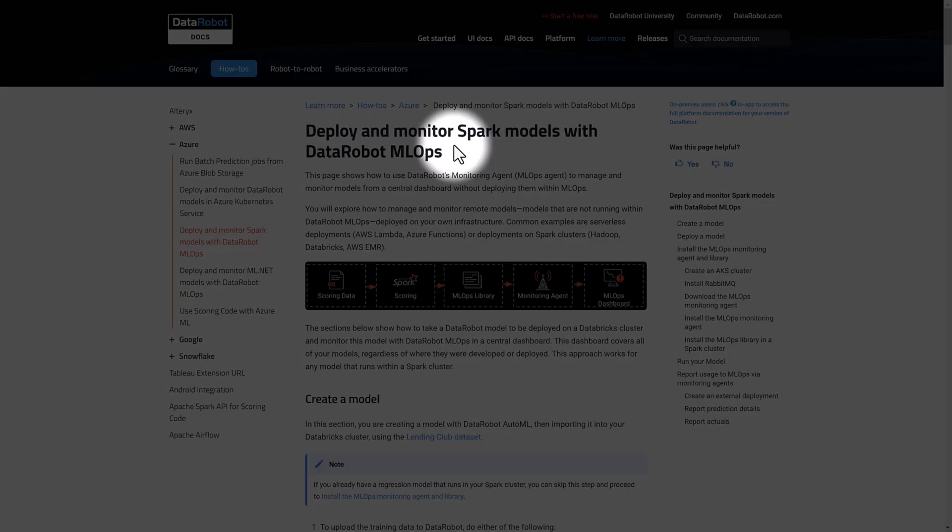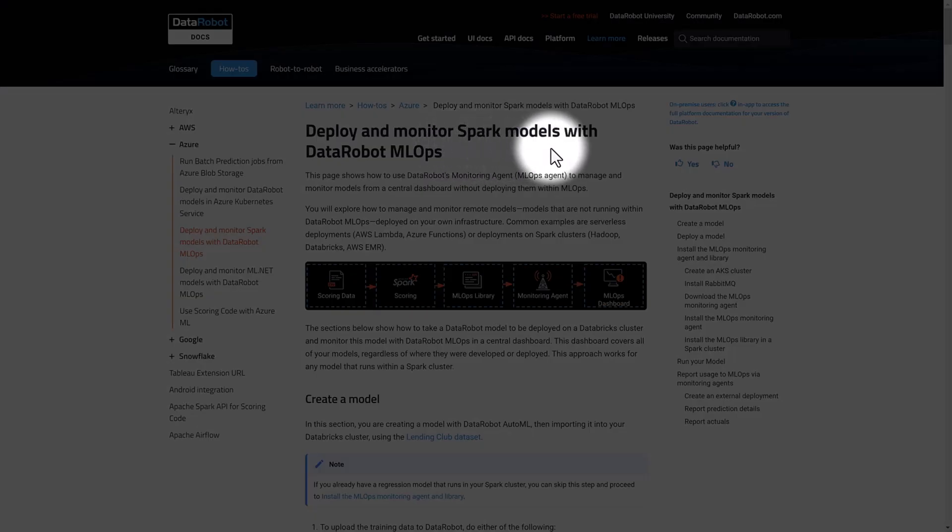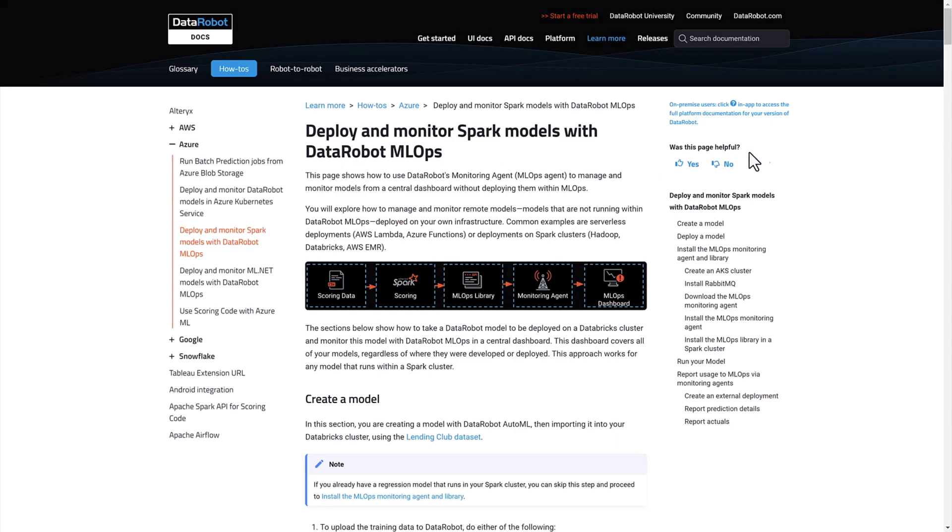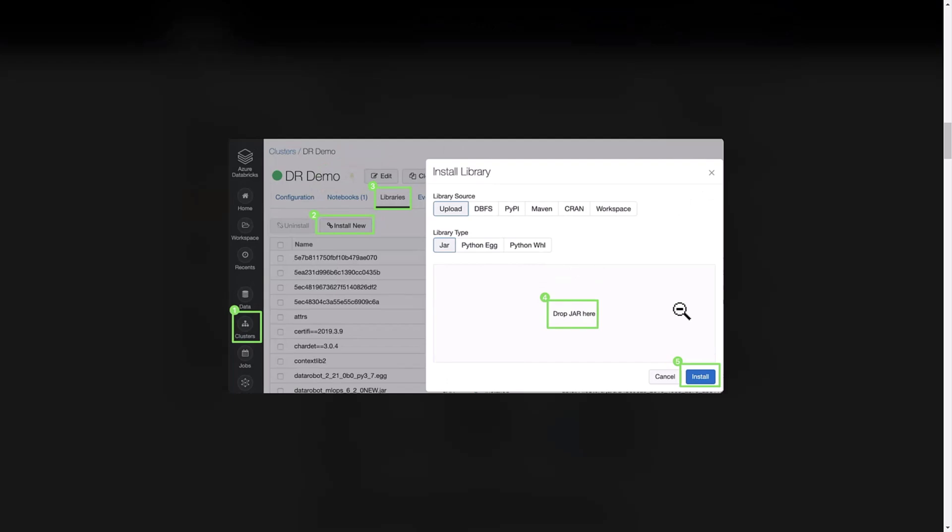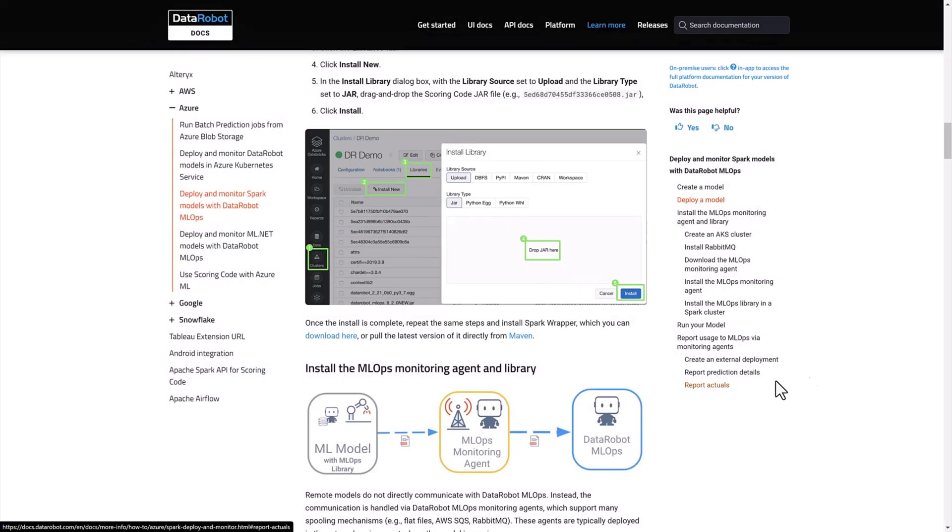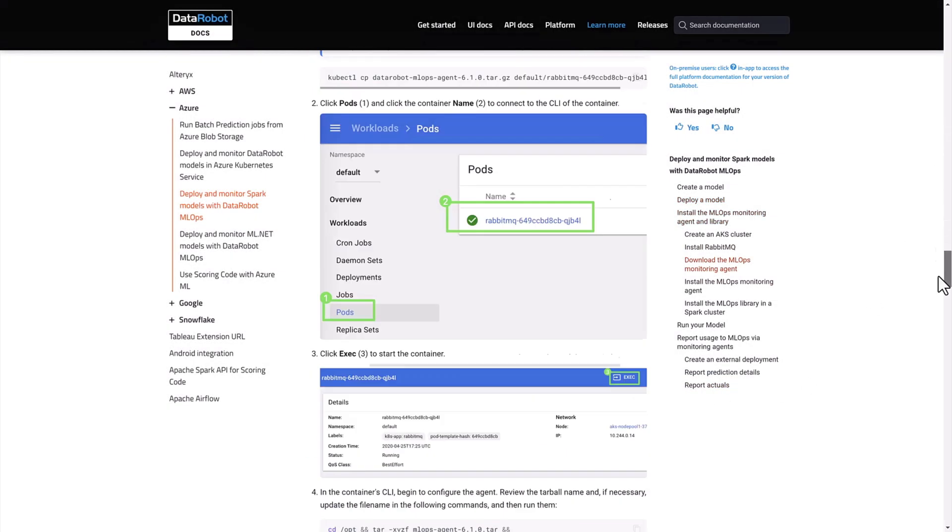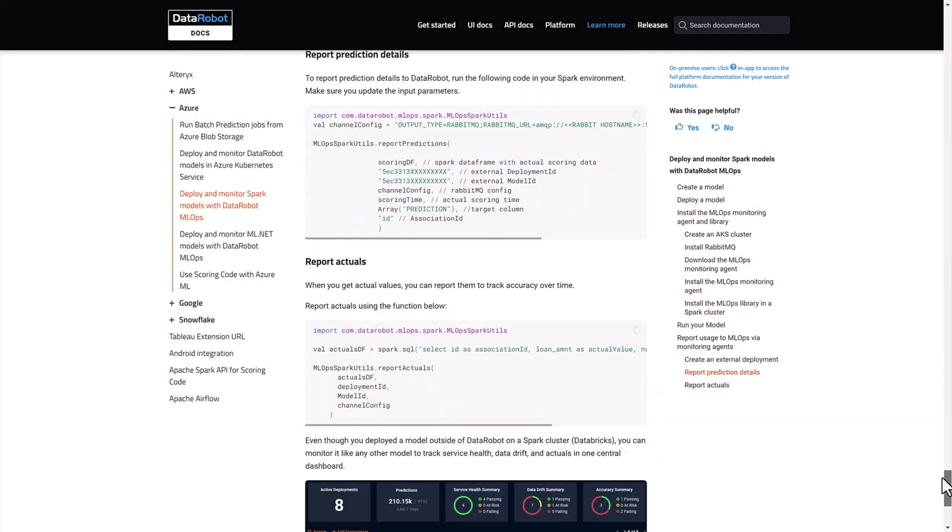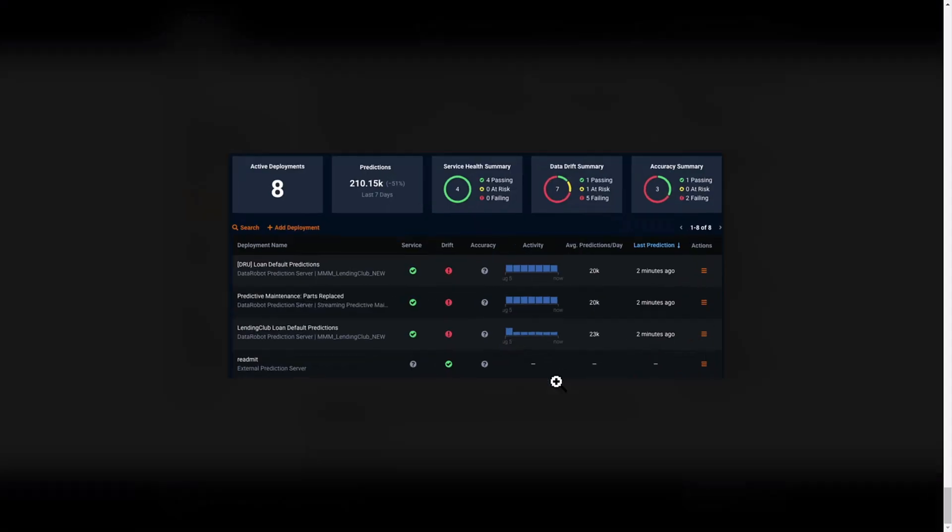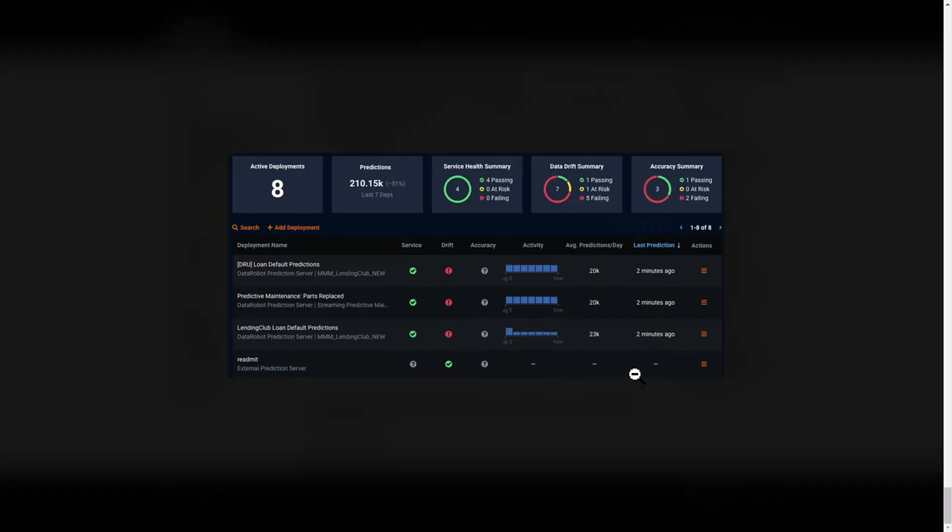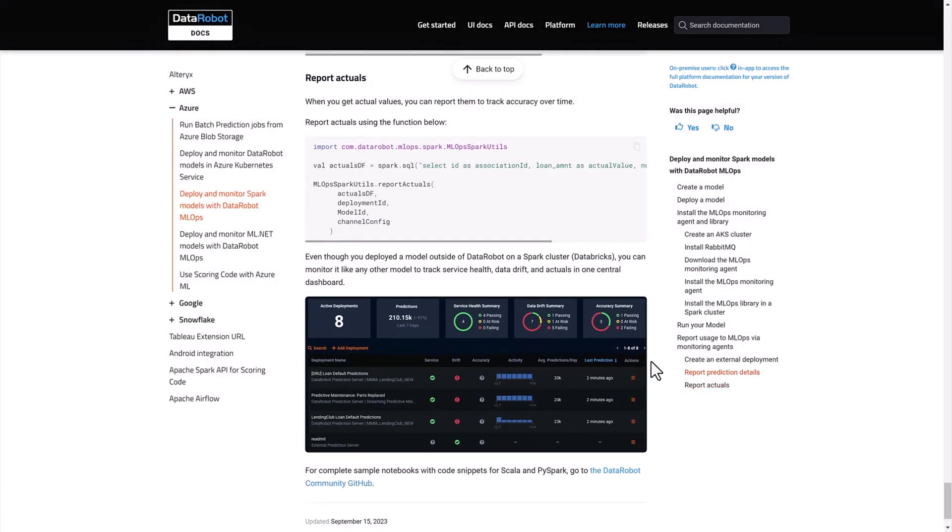At prediction time, high-performance scoring on Spark is an option. This brings the DataRobot models to the data instead of bringing the data to the model. With this option, models are remotely deployed, but still centrally monitored and managed via the DataRobot console.